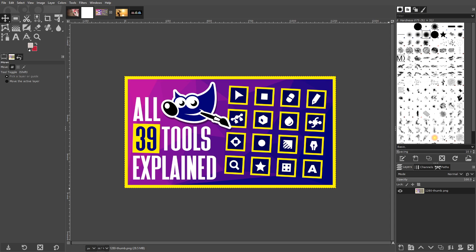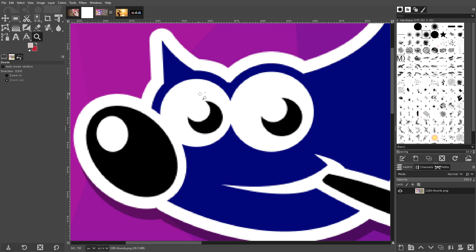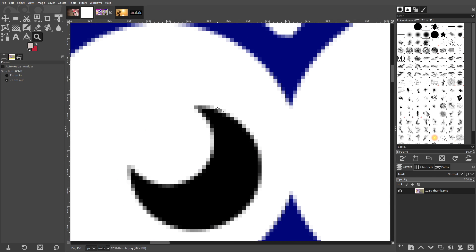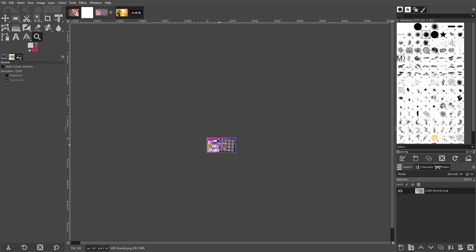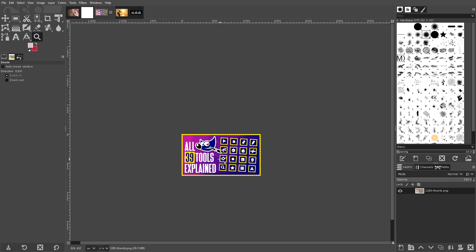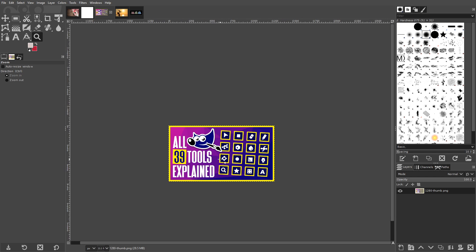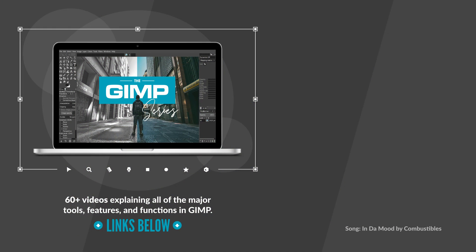Finally, the Zoom Tool is used for zooming in and out of your image. You can zoom in to see fine details or zoom out to see how your design would look in a scaled-down context. At any point, you could press 1 on your keyboard to zoom back out to 100%. And that should do it for all 39 tools in GIMP as of version 2.10.20. If you have any questions, simply leave a comment below. And as always, thanks for watching.